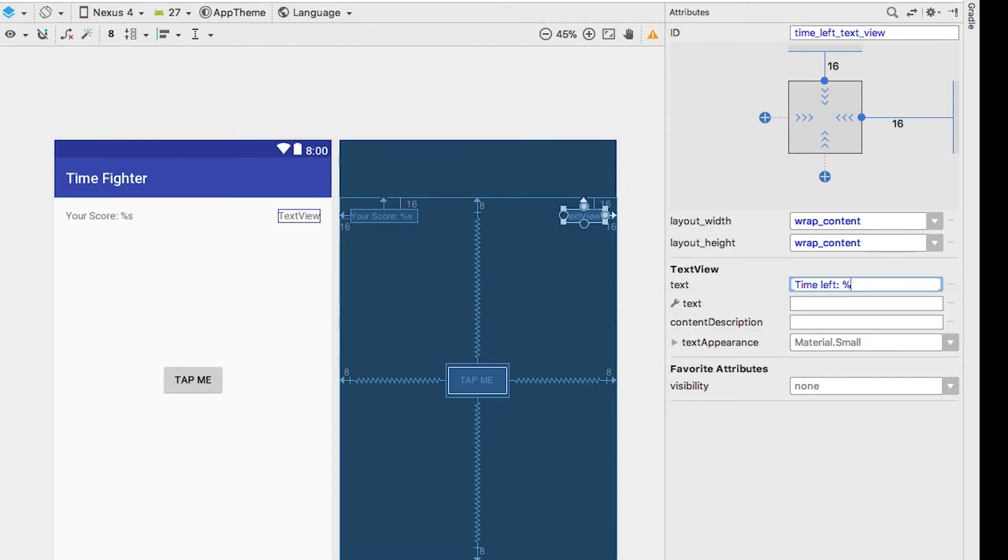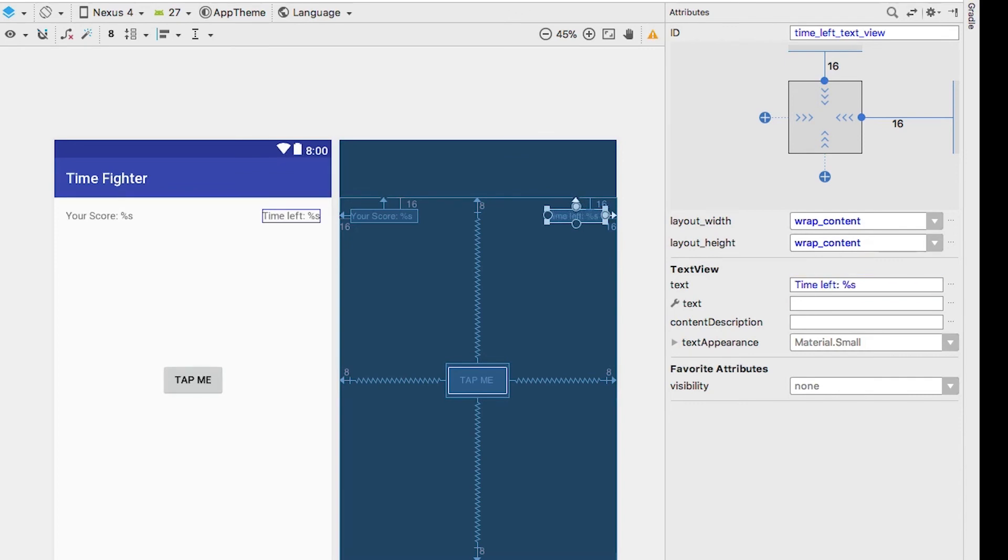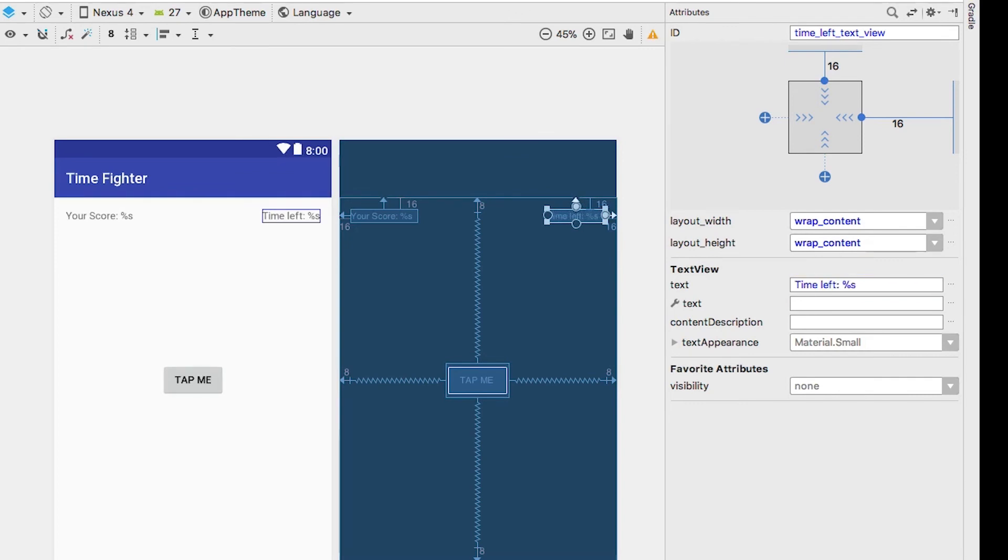As you can see, we are using another placeholder, but instead of updating the score, we are updating the remaining time. And that's it. We're good to go.